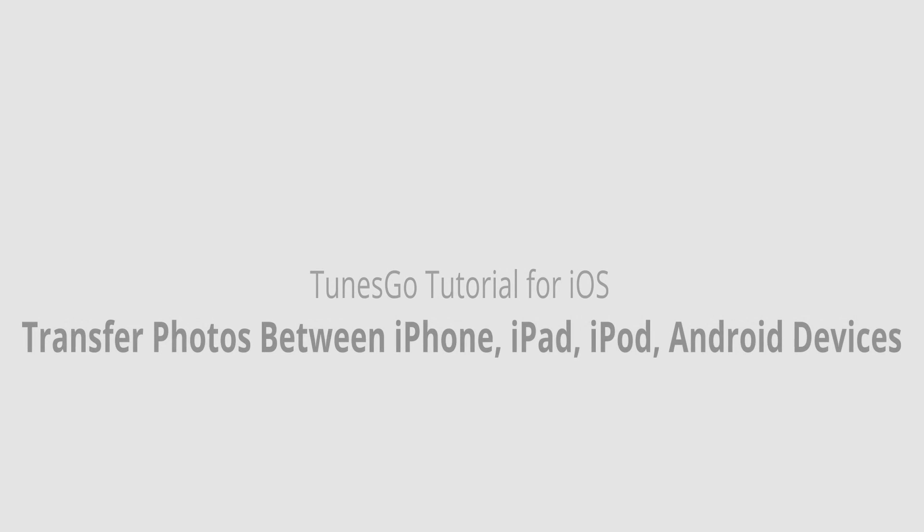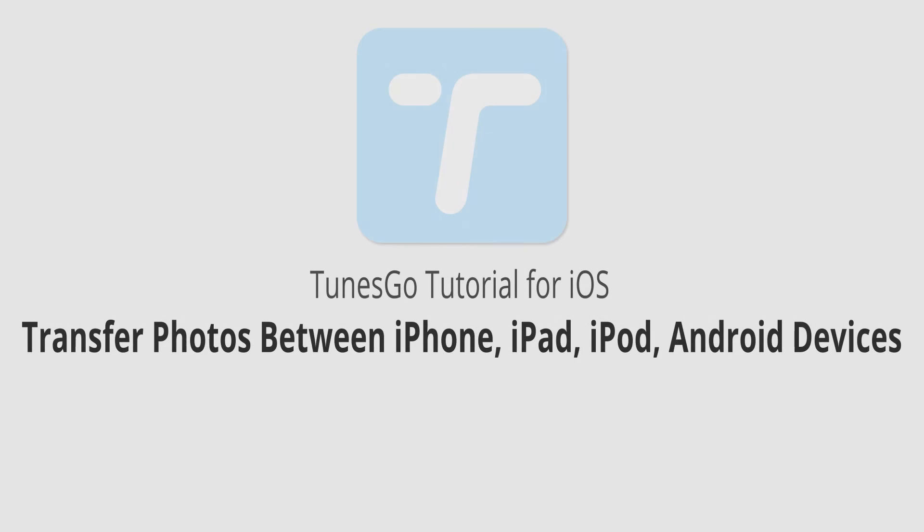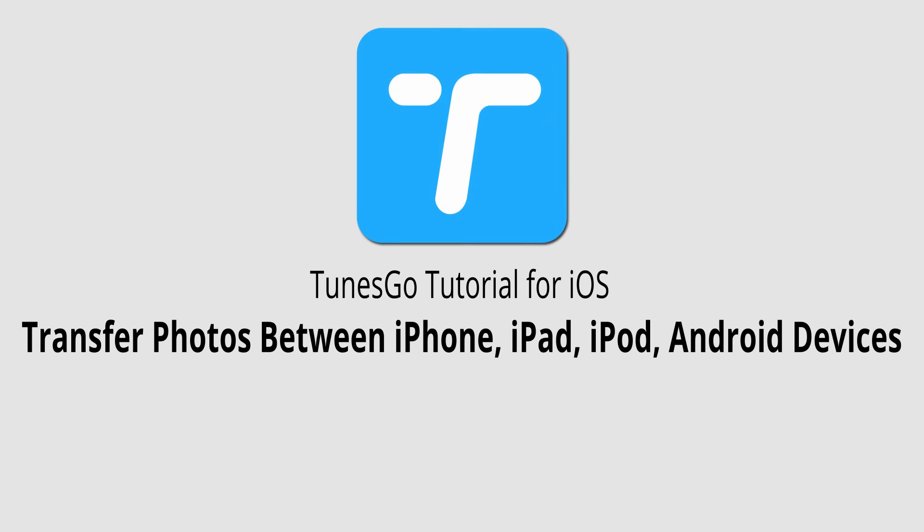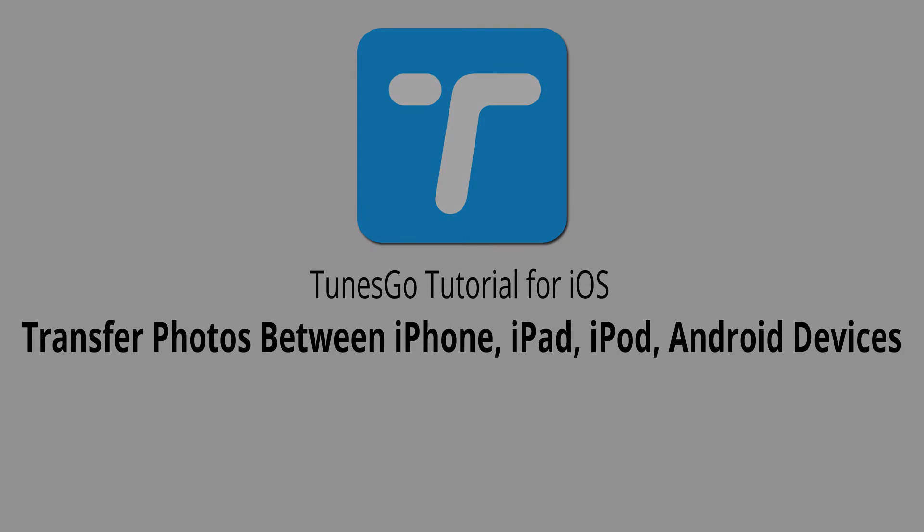That is it for this video. I hope you enjoyed. That's how you transfer photos between your iPhone, iPad, iPod, and Android devices using Wondershare Tunes Go.